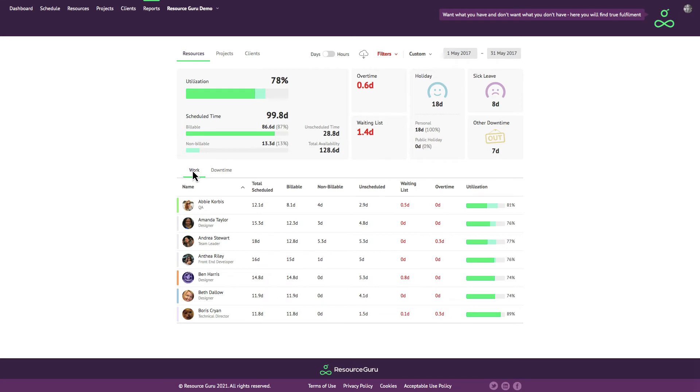Click on any of the column headers in your reports to sort by that column. If you want to see who has the most hours on the waiting list for example, just click here.